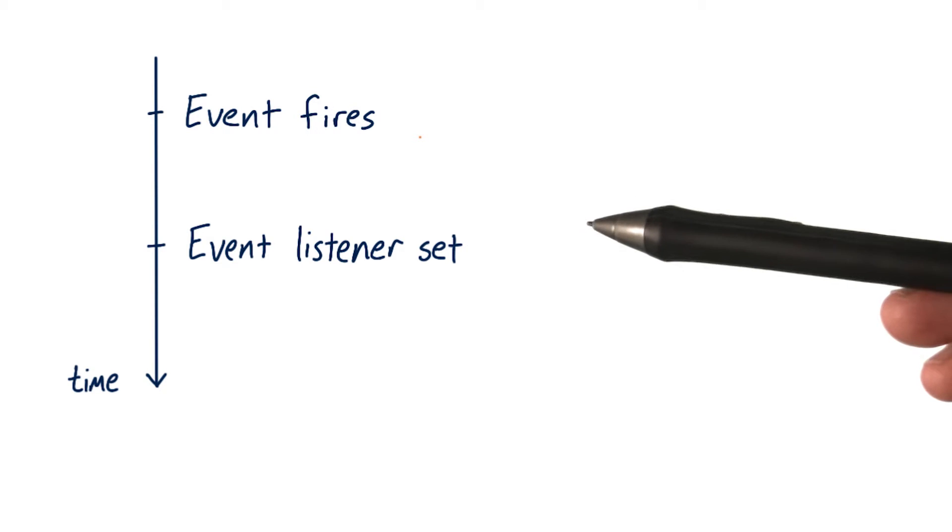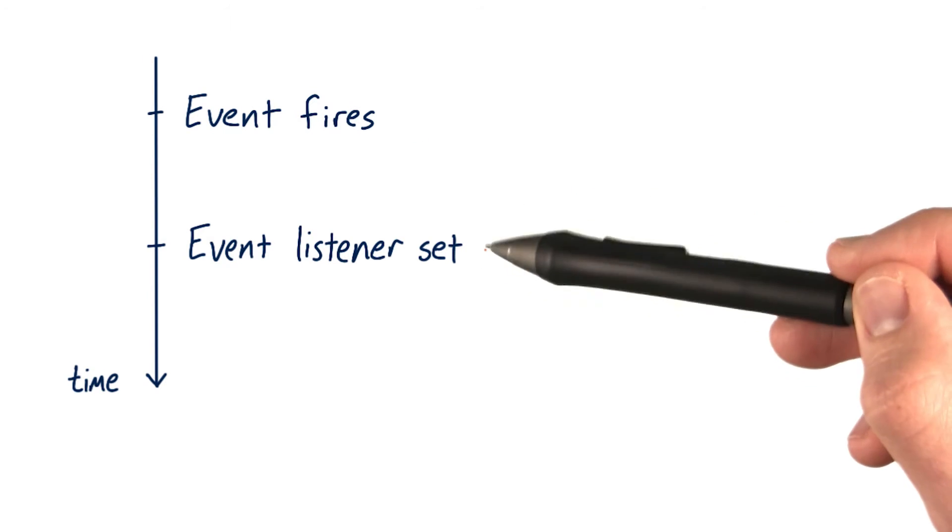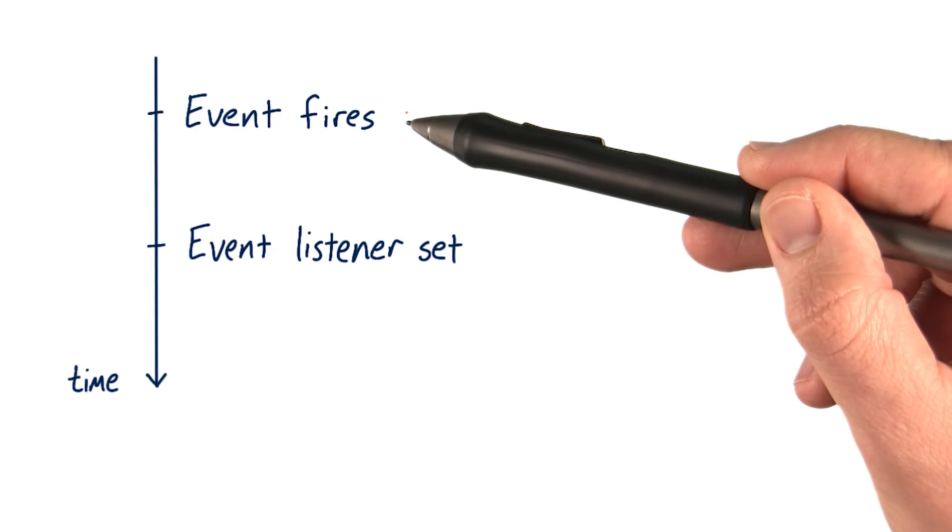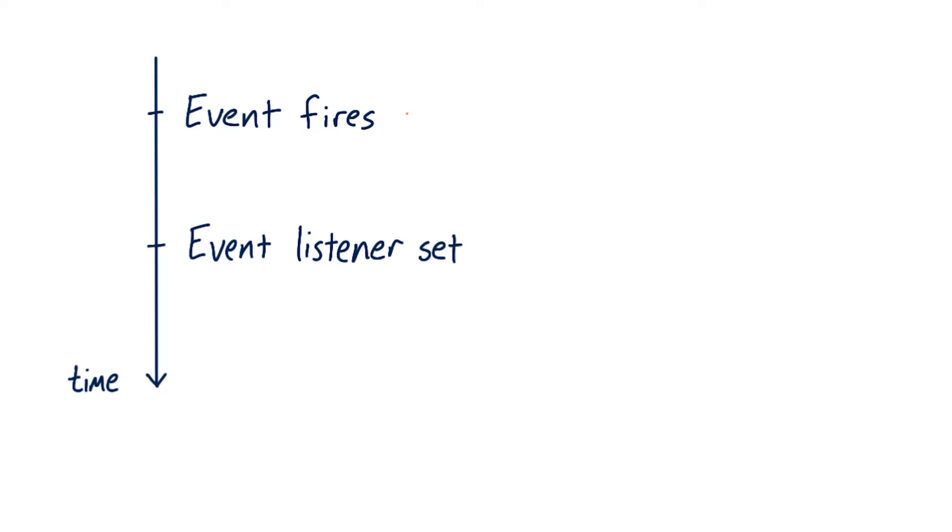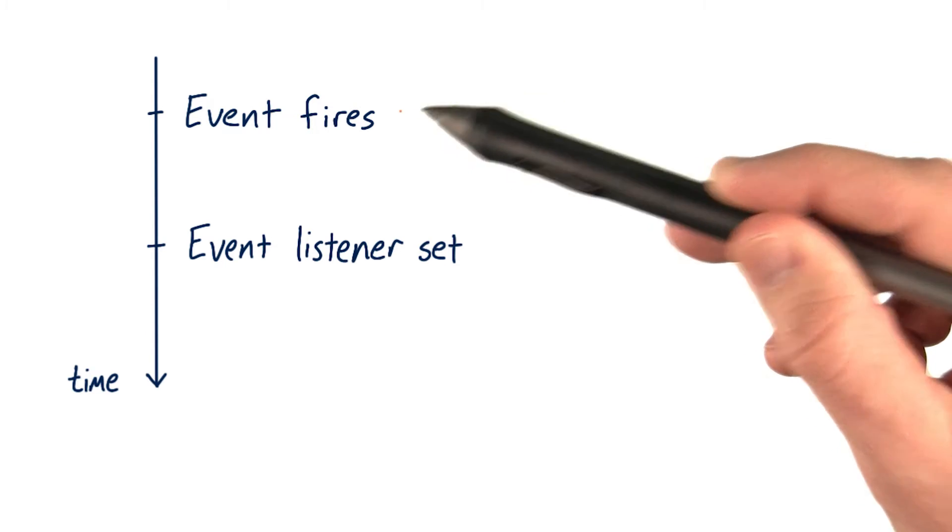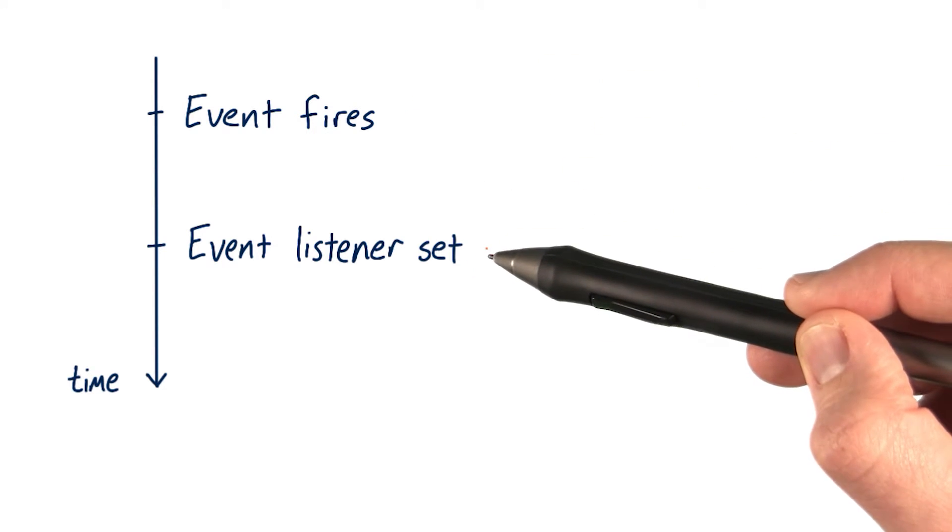I want you to imagine a situation like this, where you're setting an event listener after the event has already fired. What happens? Nothing. If this event doesn't fire again, then this event listener never gets called.